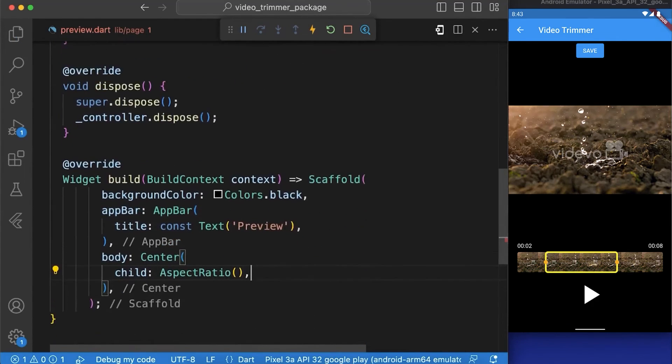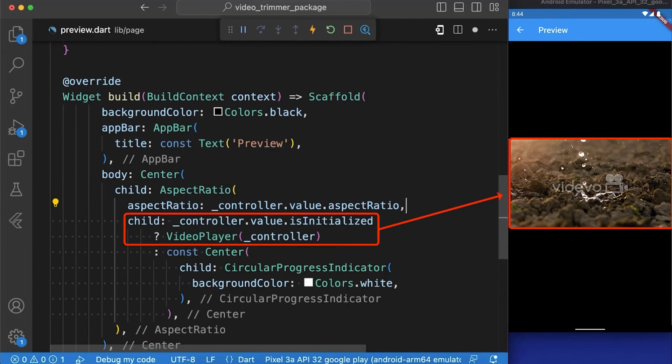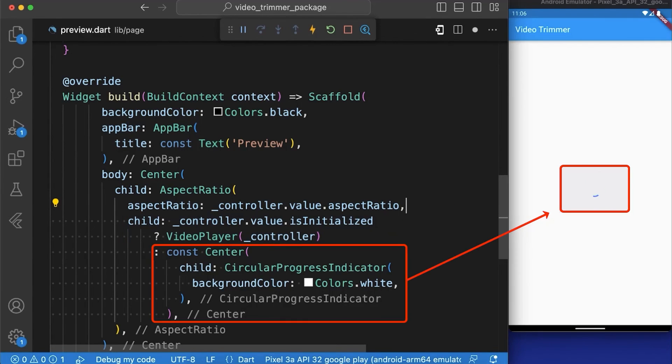In our widget build function, we have created an aspect ratio widget that maintains the aspect ratio of the video being played. If the video is initialized, the video player widget is shown. Otherwise, a circular progress indicator is shown in the center of the screen.